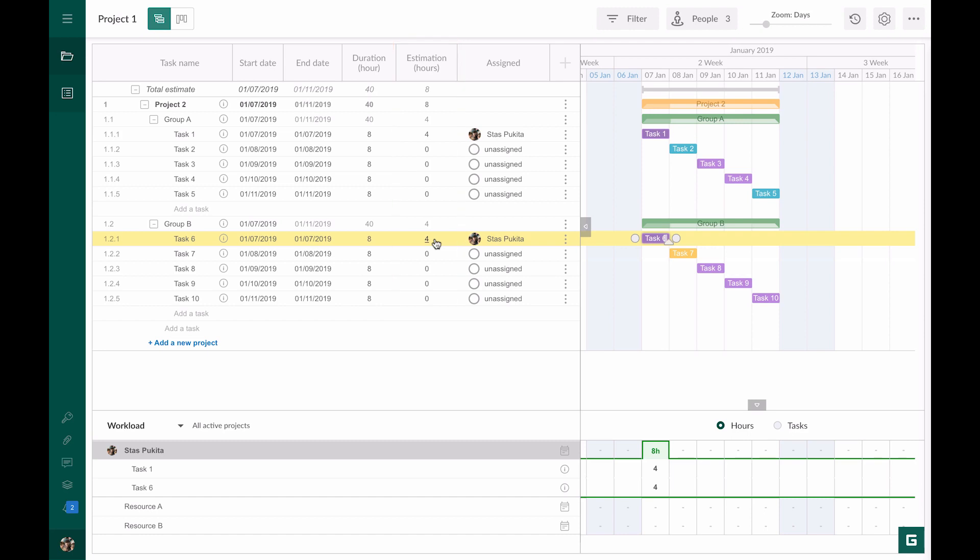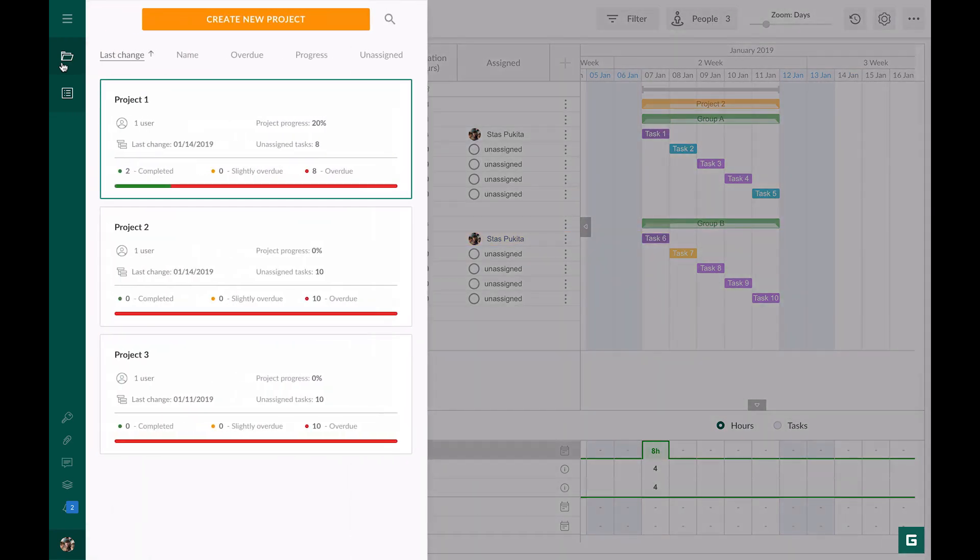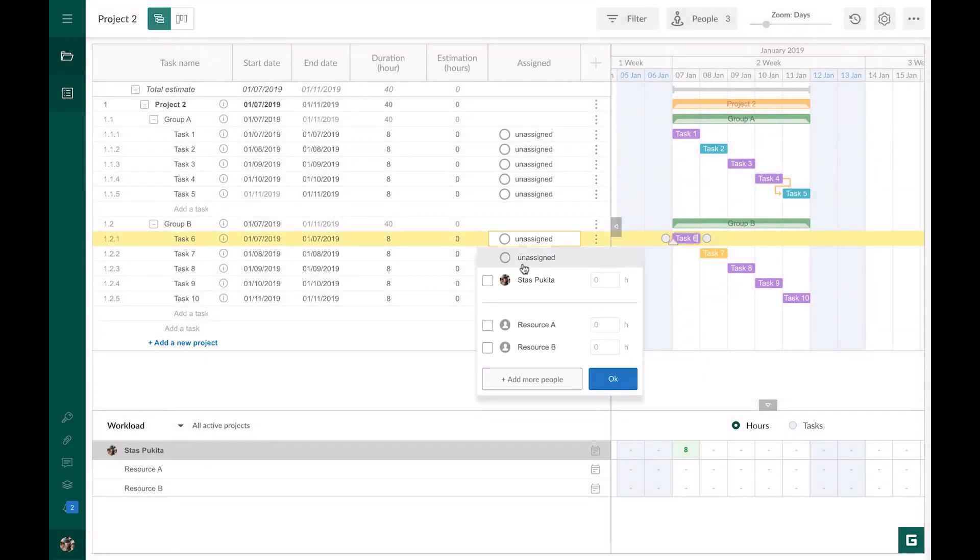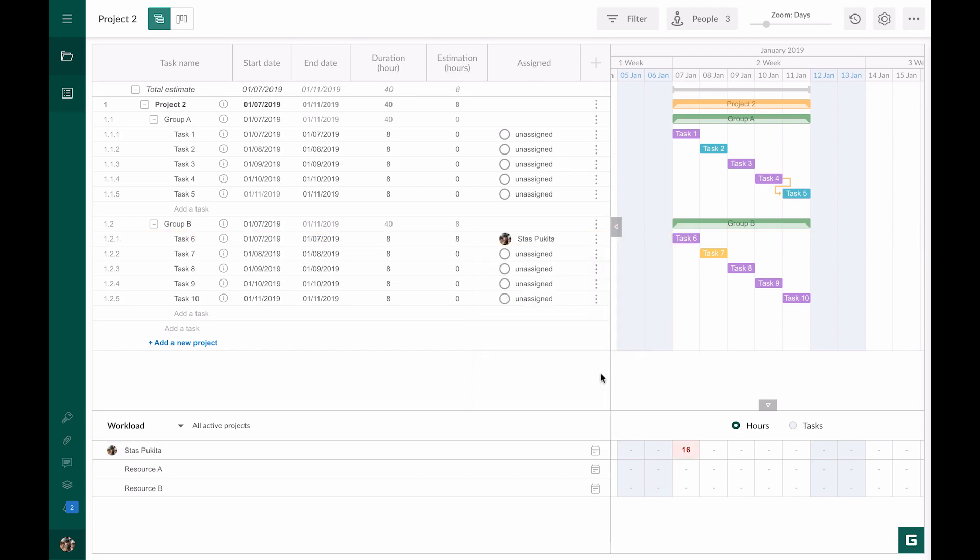Also in Gantt Pro there is a possibility to track the workload in all projects. That is set by default. Let's go to another project where I assign one more task to our resource. In the resource workload window we can see that our resource is overloaded.